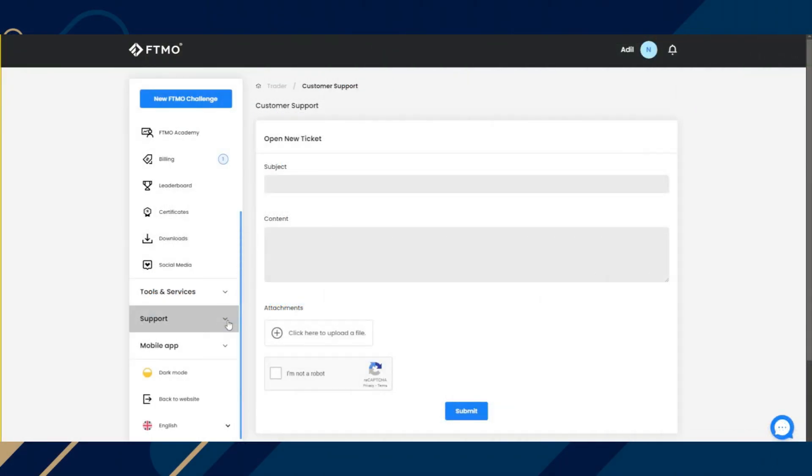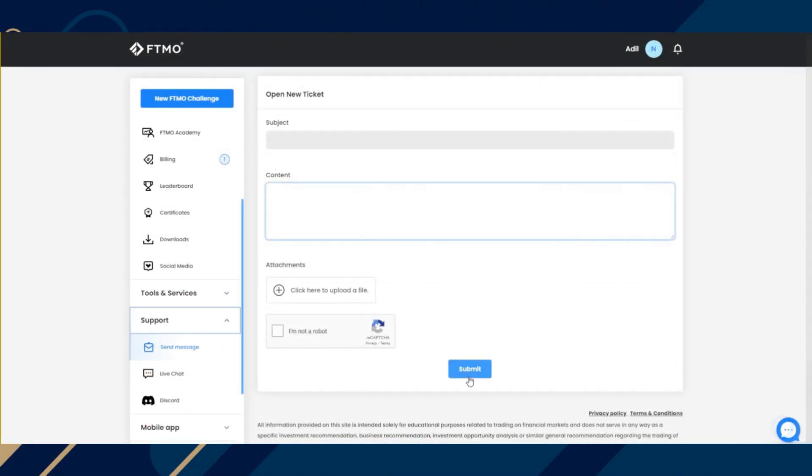Go and click on support, and once you click on it here, write the subject as 'delete my account' and in the content, write a valid reason why you want your account to be deleted. If there are any attachments, you can attach them as well and hit submit.